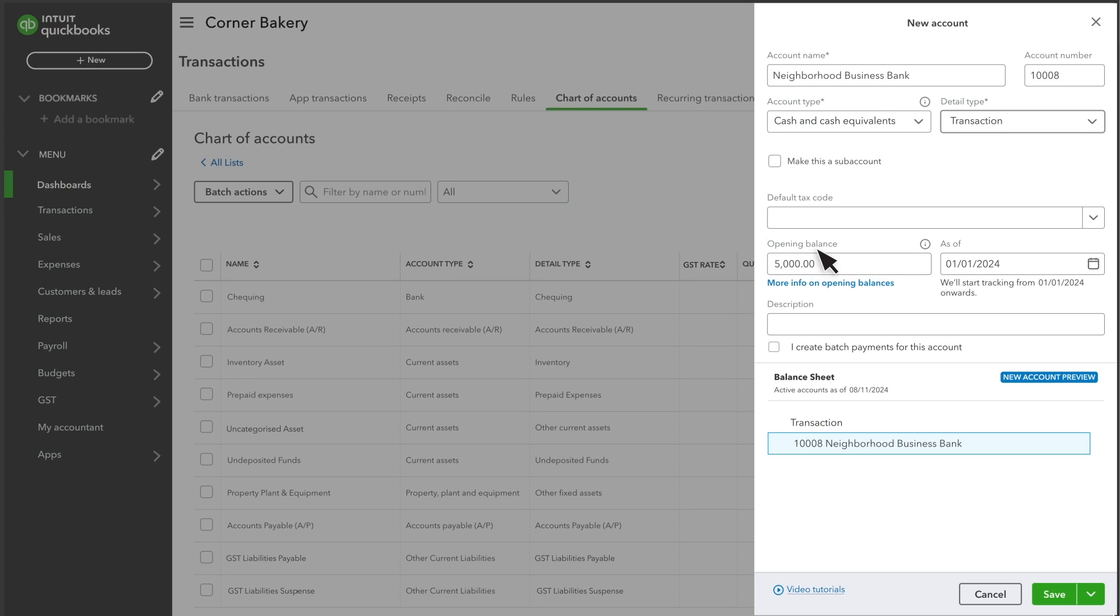You can enter your own notes about the account in the Description field. When you're done, select Save.